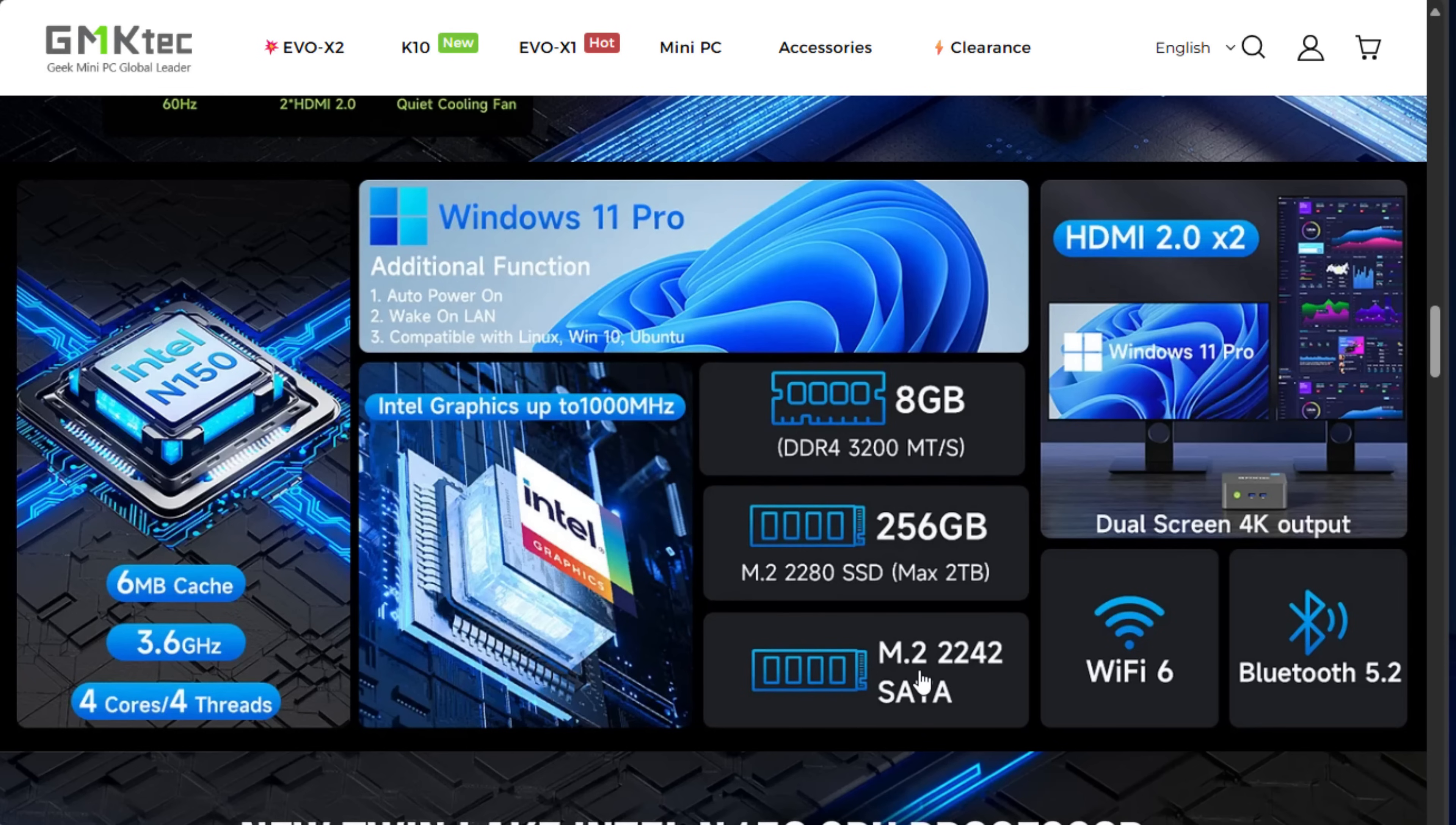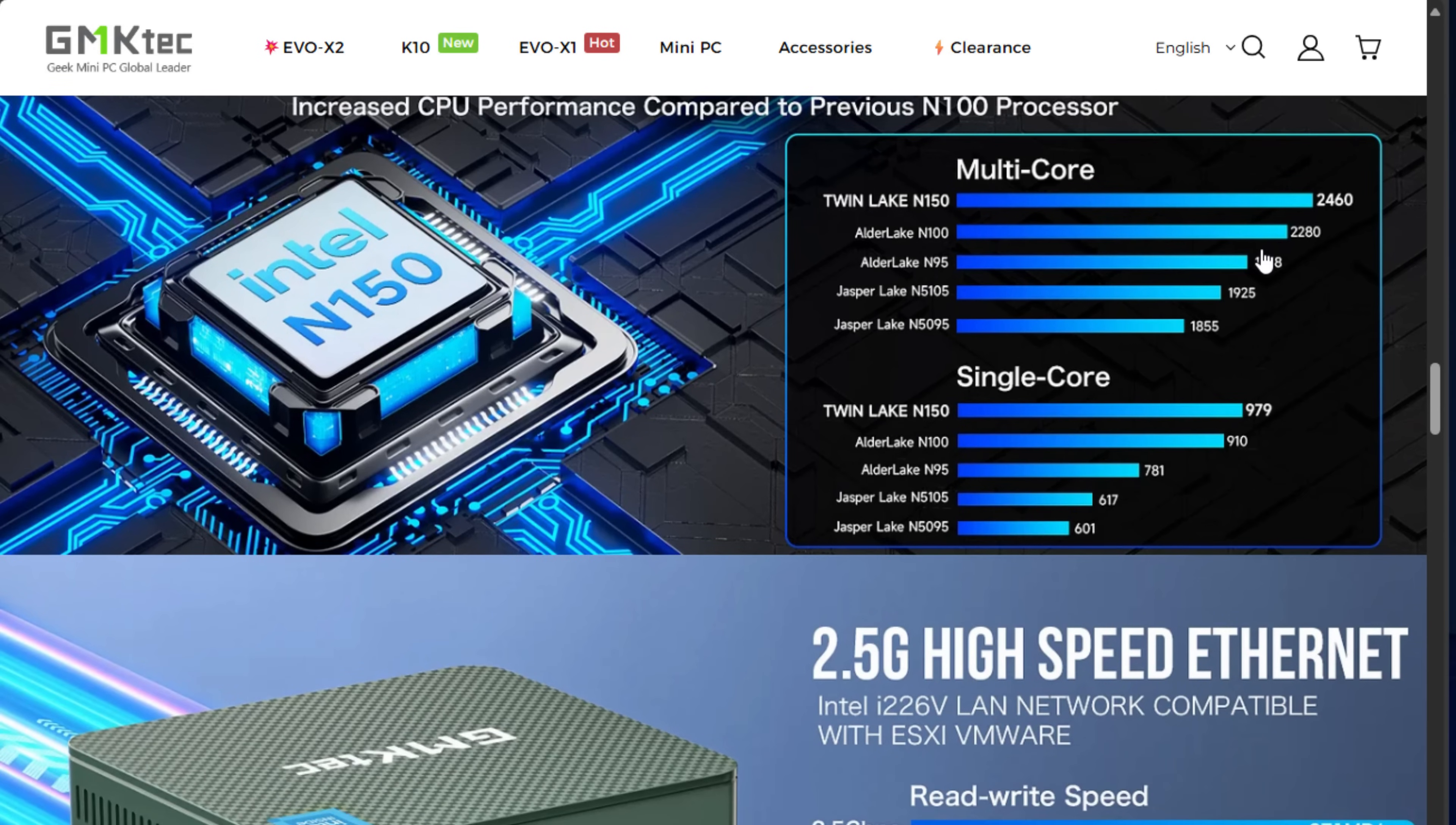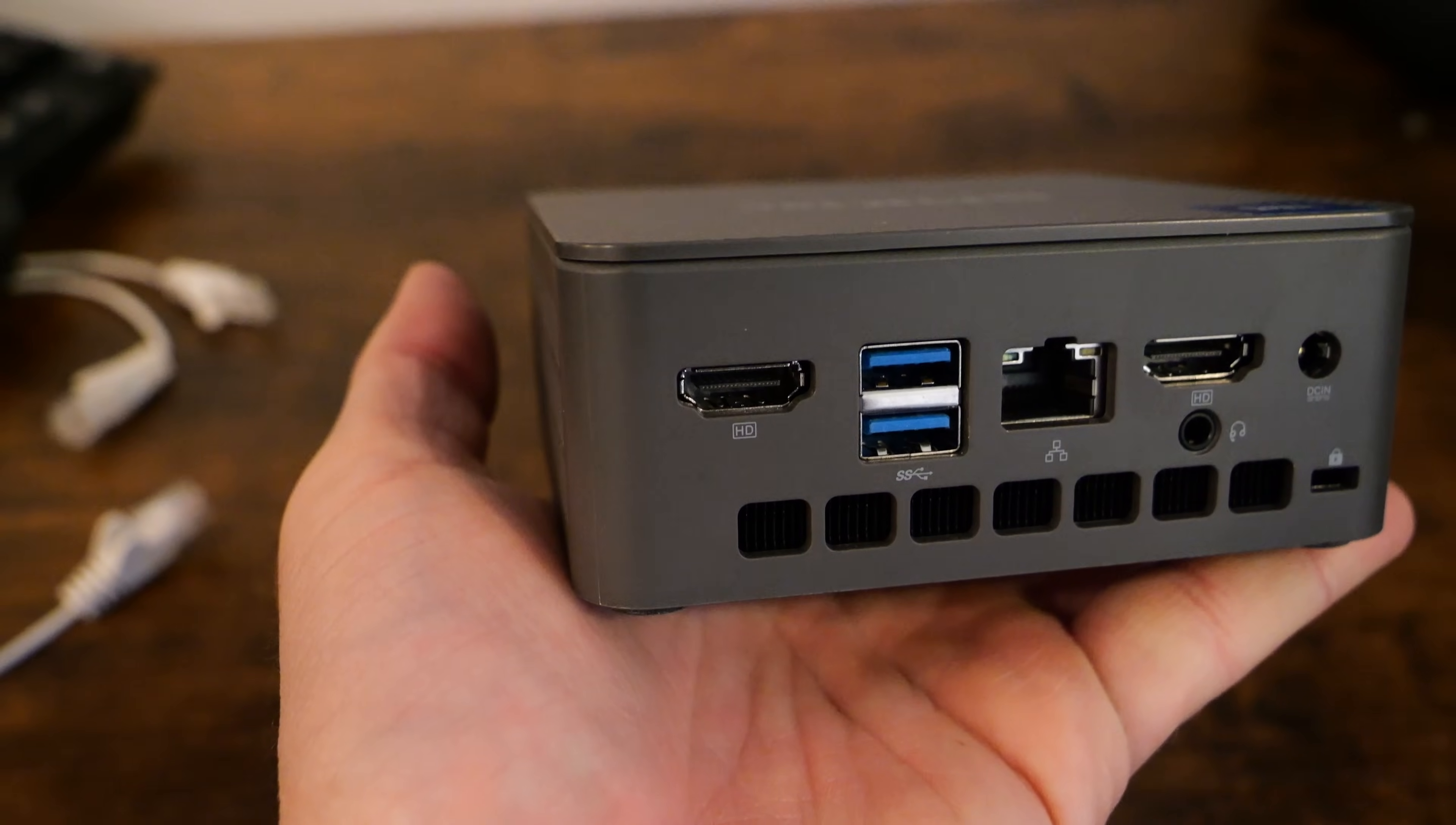What about the performance of this little unit? The N150 isn't a beast of a processor by any stretch, but it's not supposed to be. It's basically four efficiency cores of the Twin Lake CPU. This is not meant to win any benchmark wars, but it's meant to be an efficient processor with quite a bit of performance. And it has the Intel i226v network adapter in this configuration, which opens up tons of options.